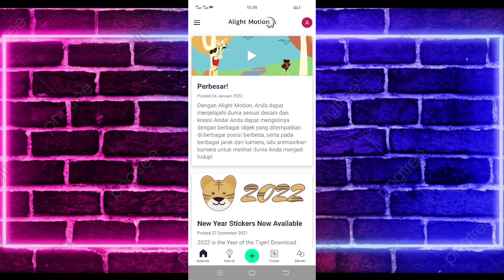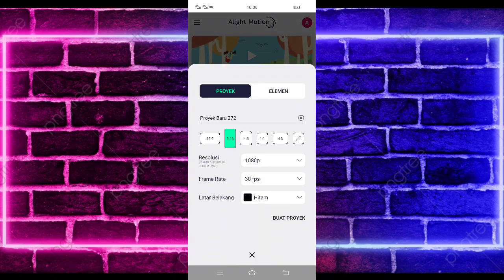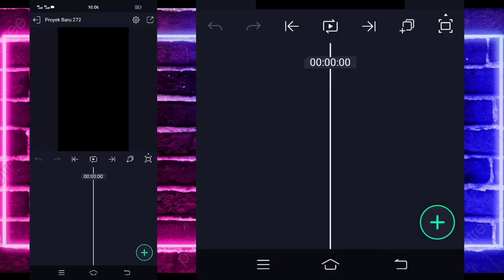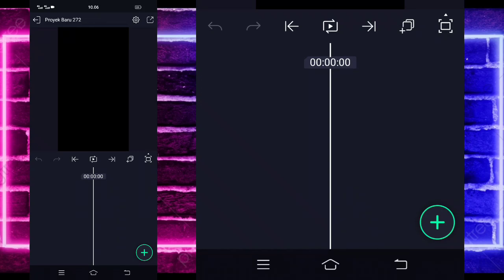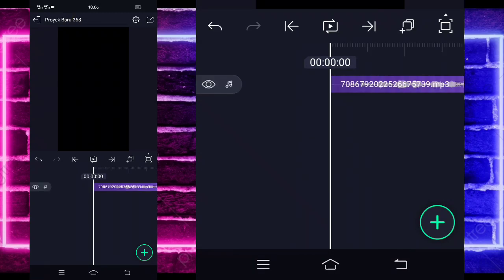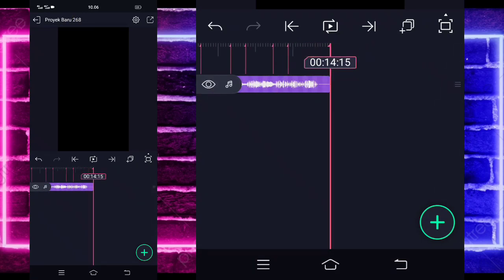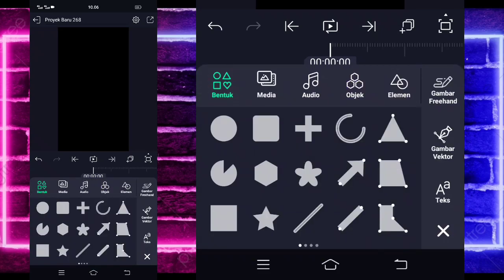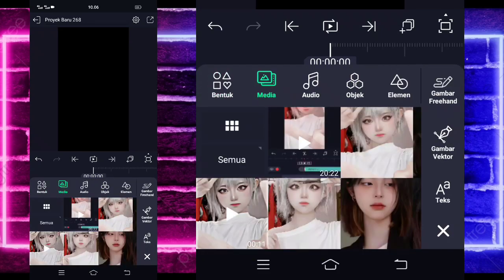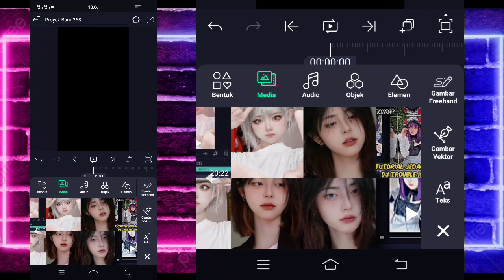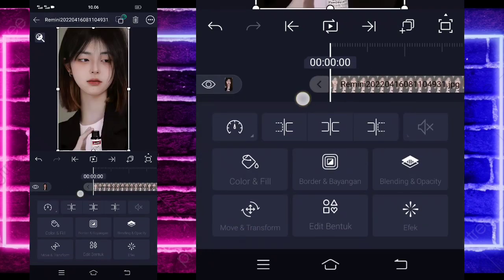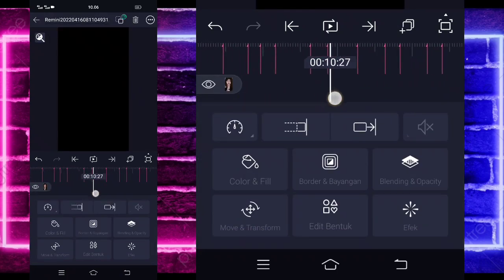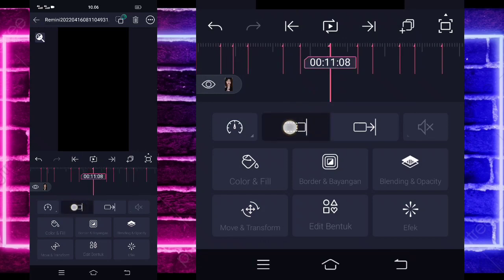Okay guys, tutorialnya kita langsung masuk — saya di tanda plus bagian tengah bawah, dan buat proyek ya. Di sini kalian tinggal masukkan audio dan beatnya terlebih dahulu. Untuk contoh beatnya saya sudah sediakan di pin komentar, kalian tinggal cek aja. Saya sudah menambahkan audio dan beatnya sampai 5 detik 14.15. Kalian bisa kembali di awal, klik tanda plus bagian bawah, pilih bagian media atau gambar video, dan pilih saja foto kalian ya. Contoh seperti ini.